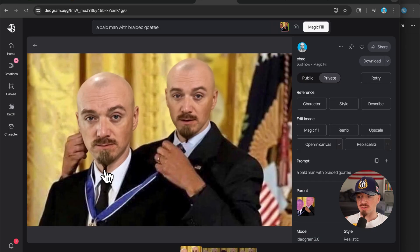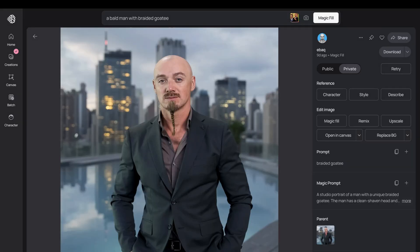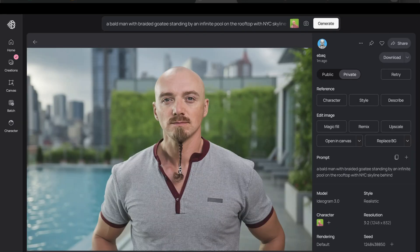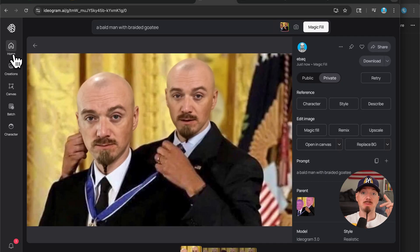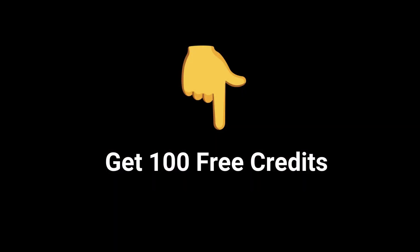If you don't have this kind of weird beard, it's going to match 100 percent — it's very accurate. You can create photo shoots, your Tinder profile, memes, and it's all for free. Check the link in the description to get 100 free credits. See you in the next video.